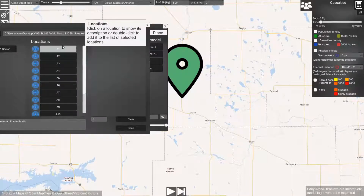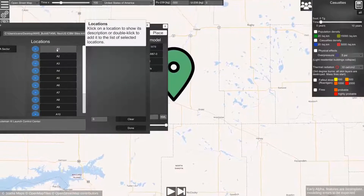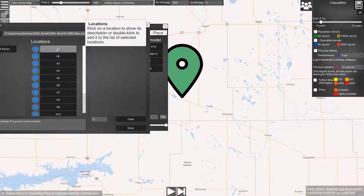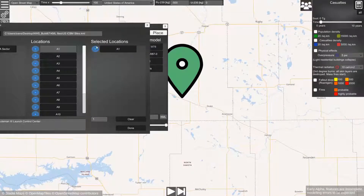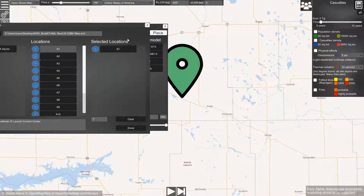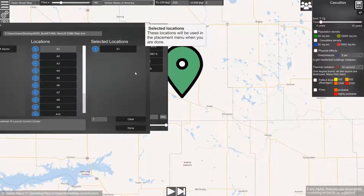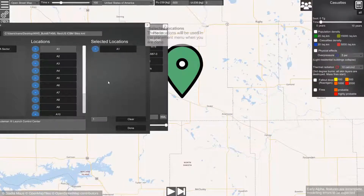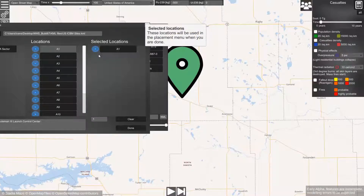To select this location, we have to double-click it and it will be added to the list of locations where we want to place our units. Now we only want to select one location.